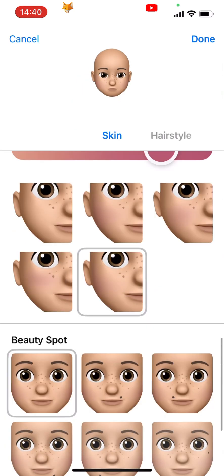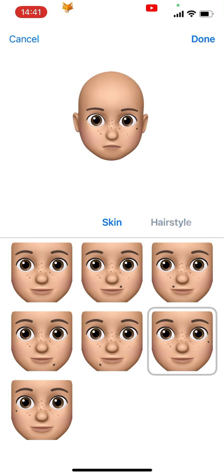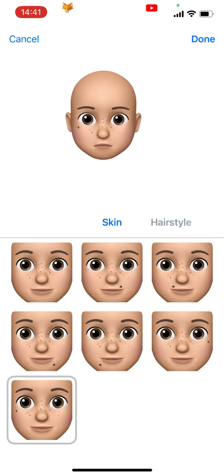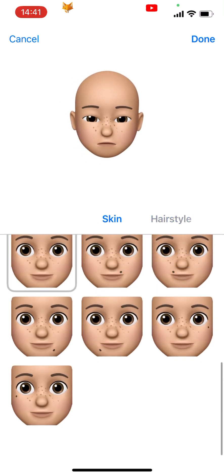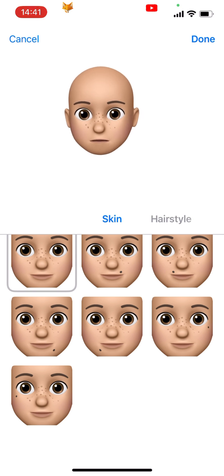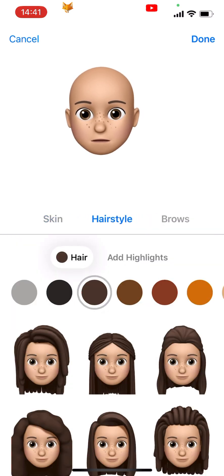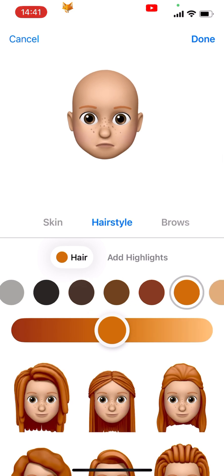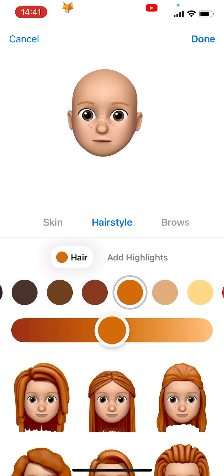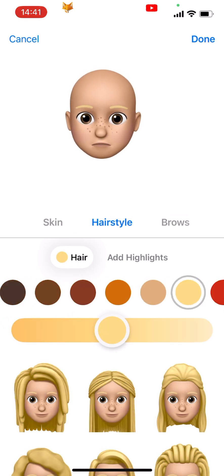Below that we have a beauty spot option. At the top of the page you can tap on the hairstyle section. You can pick a colour and a style — there are a lot of styles to choose from. You can also add highlights if you like.